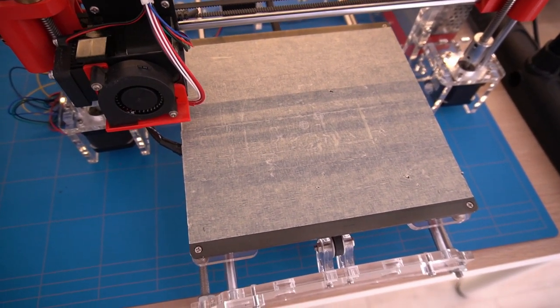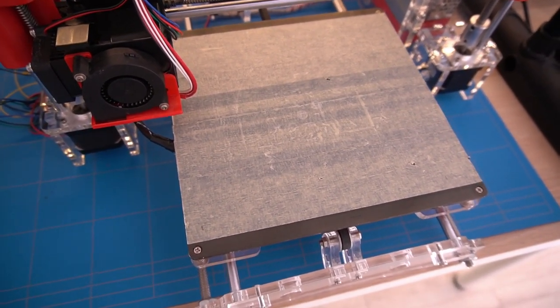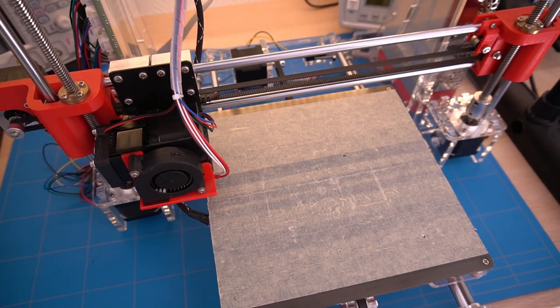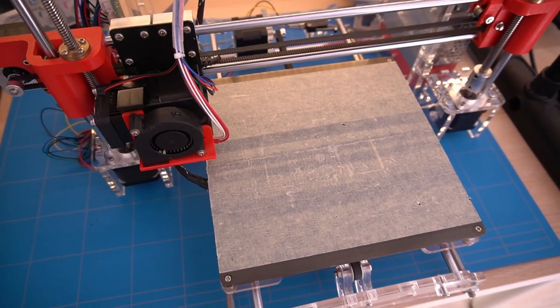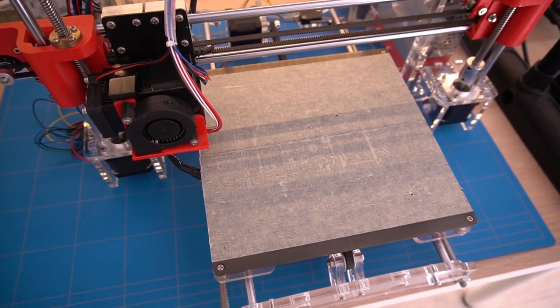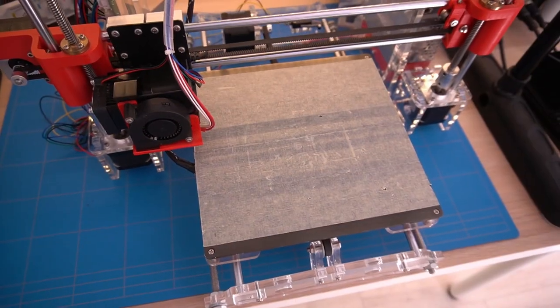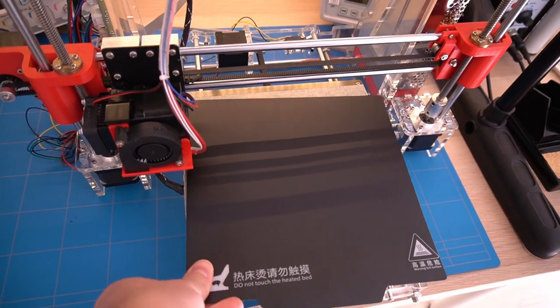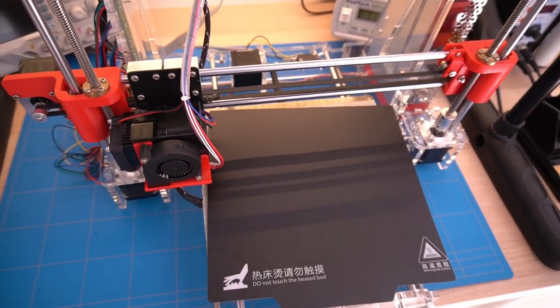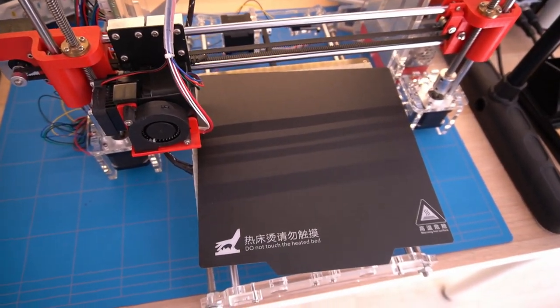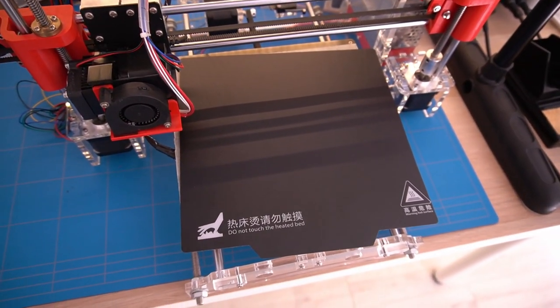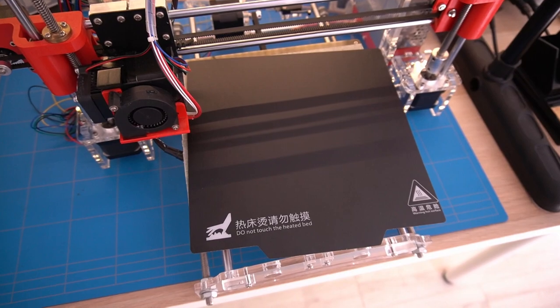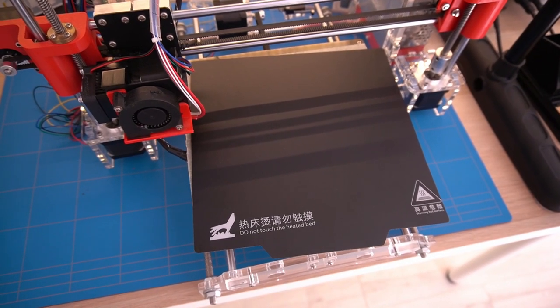As you can see I am using masking tape as an adhesive surface for my prints. This works well but the disadvantage is that once in a while you need to replace the tape which is a cumbersome task. Hence the reason for this replacement.